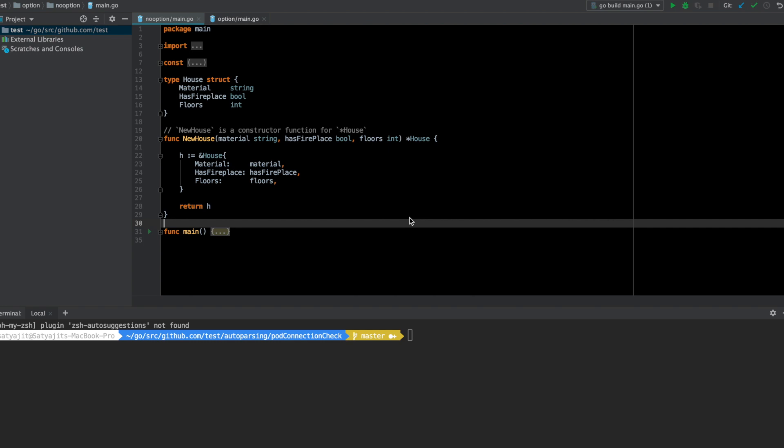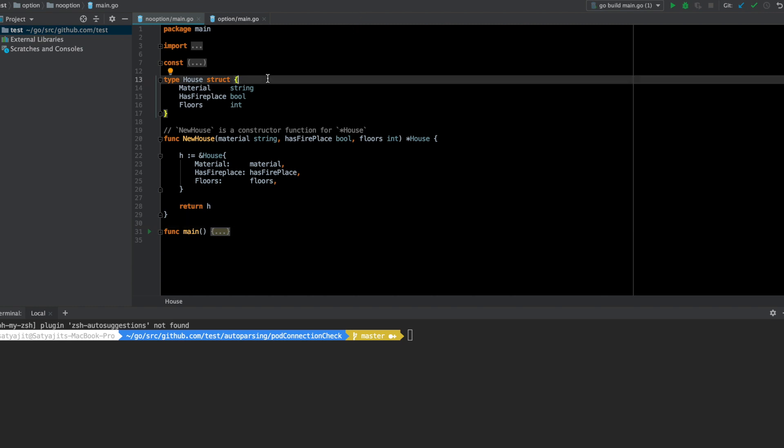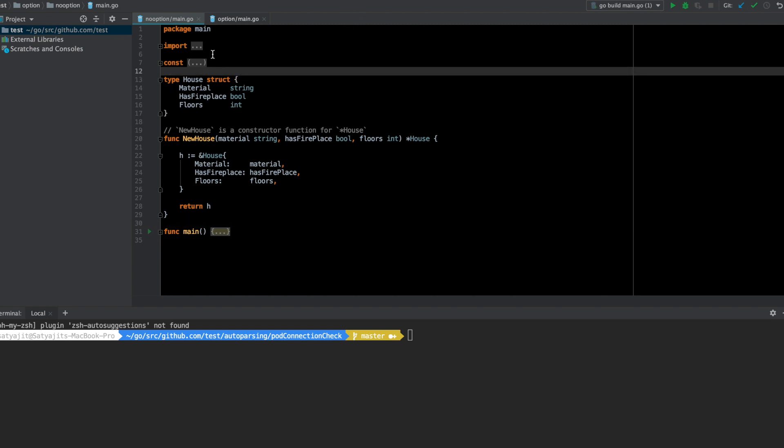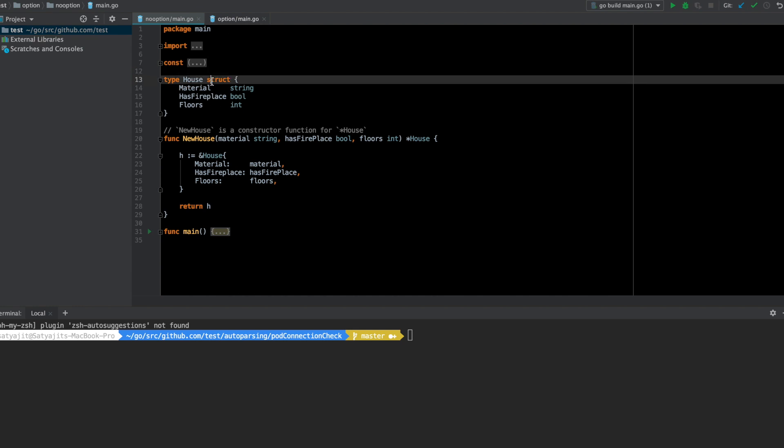Hi everyone, in this video I'm going to talk about the options pattern in Go. Before I explain what that is, let me give a simple example. In this case, as you can see, there is a struct called house.